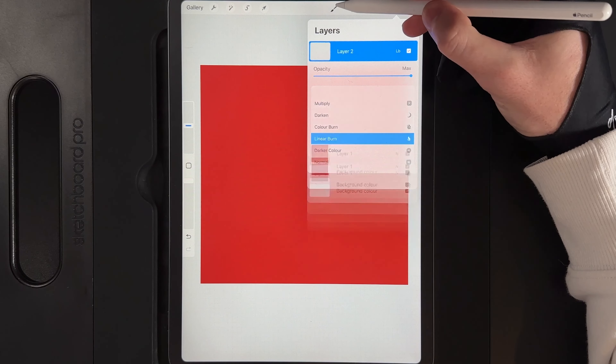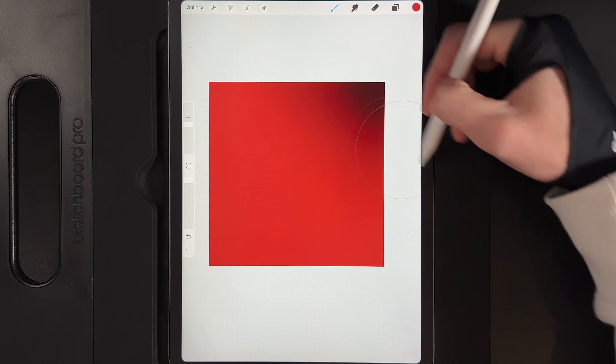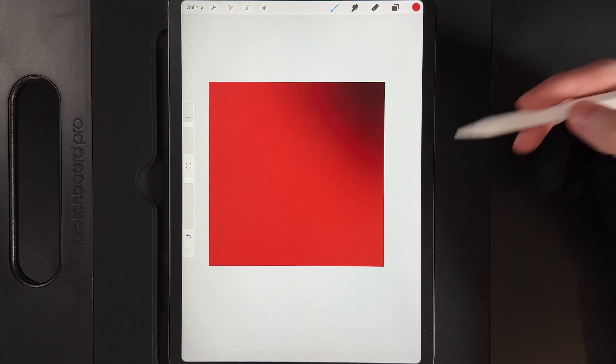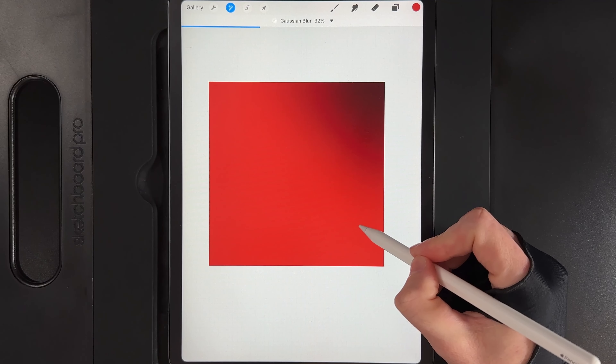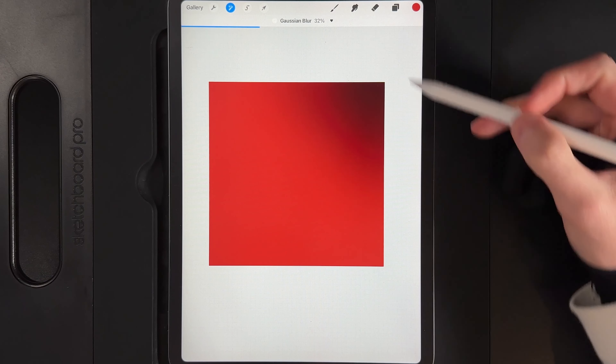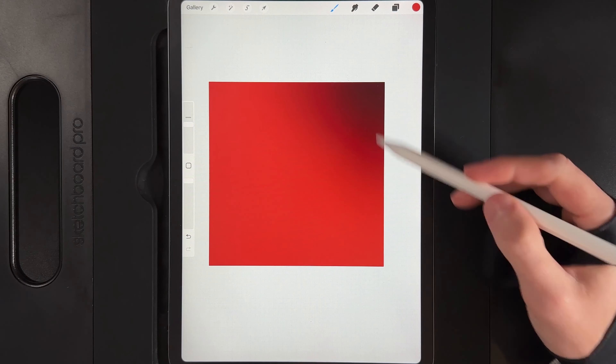Go to the brush library, then airbrushing and the soft brush, making it quite large around about 23% to 30%. Just transition in a little bit of this darker colour in the top right to create a gradient. If you've pressed a little bit too firm, go to adjustments, Gaussian blur, swipe from left to right to blend it out. Make the brush nice and big so it covers the majority of that top right section.